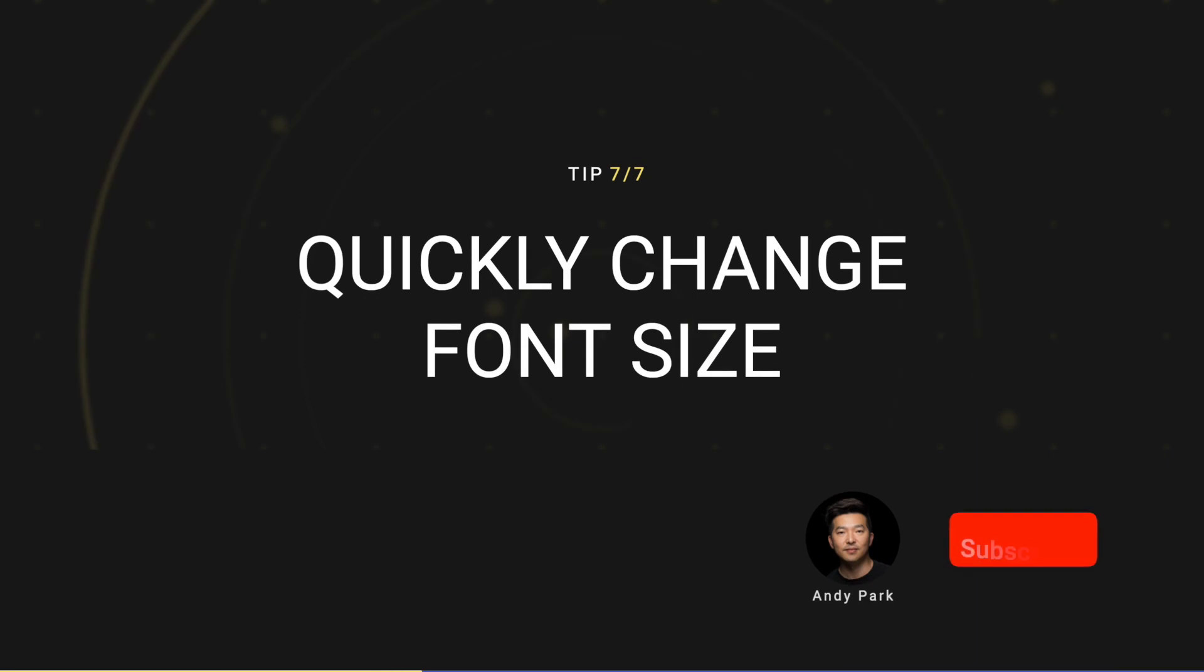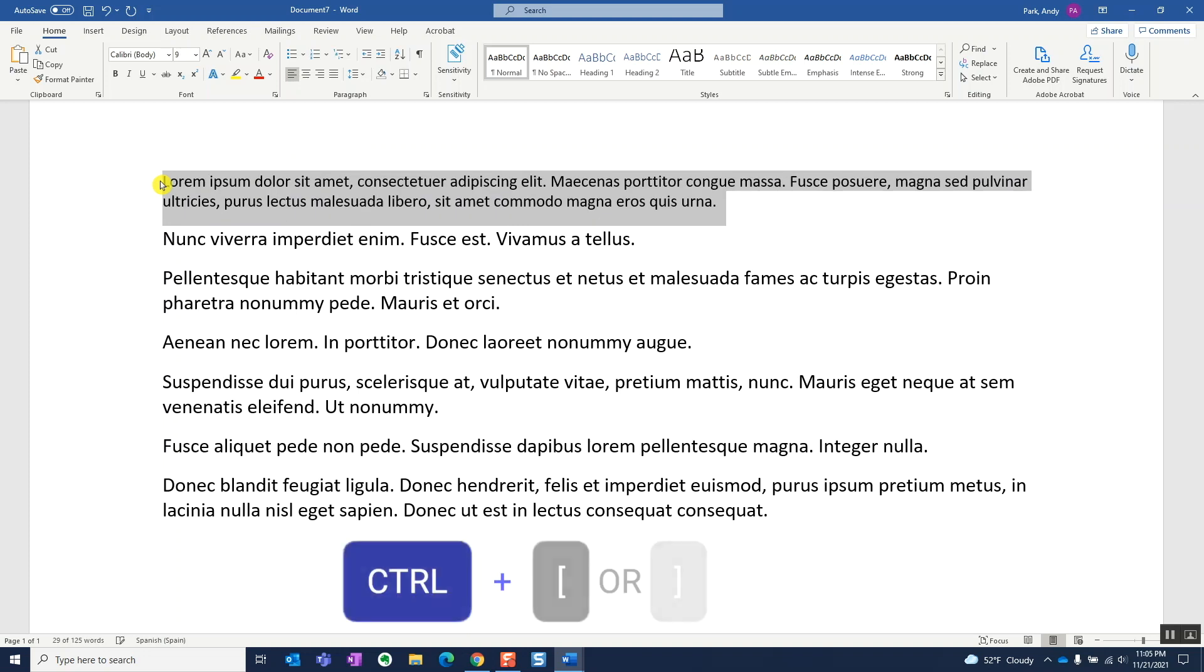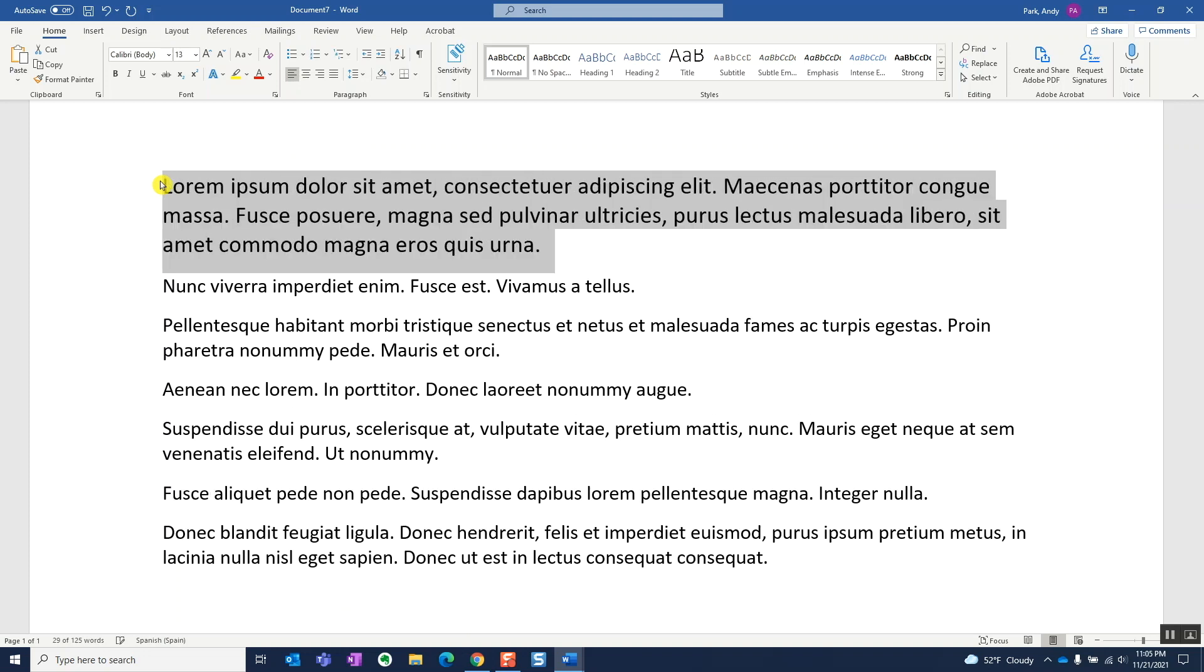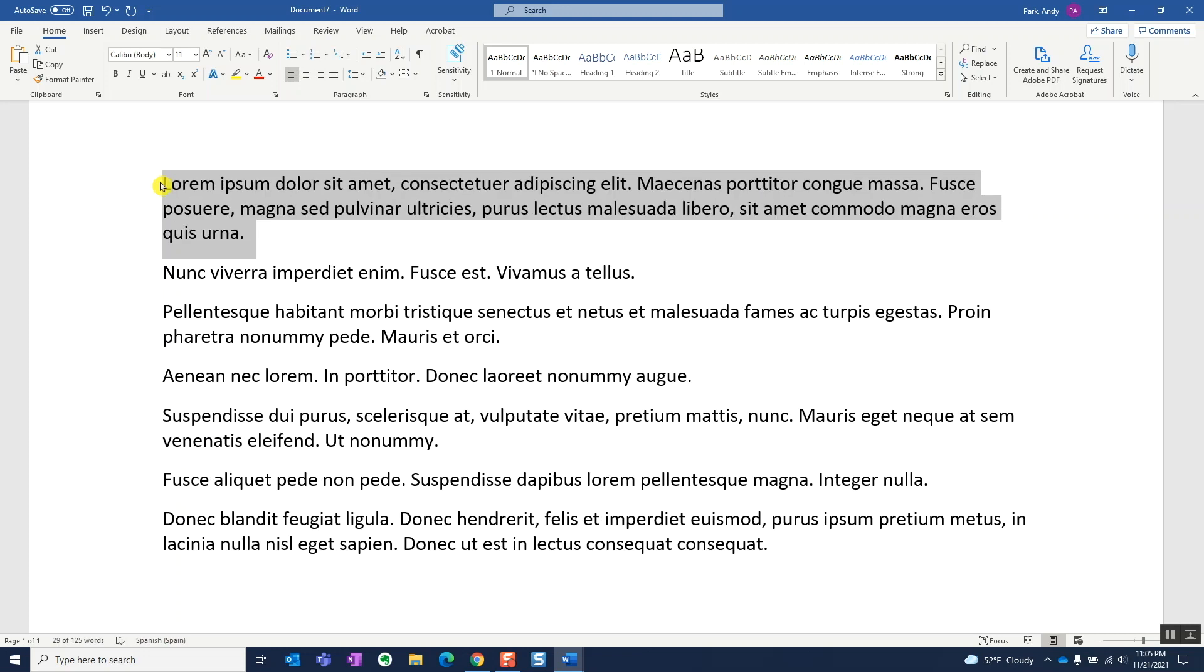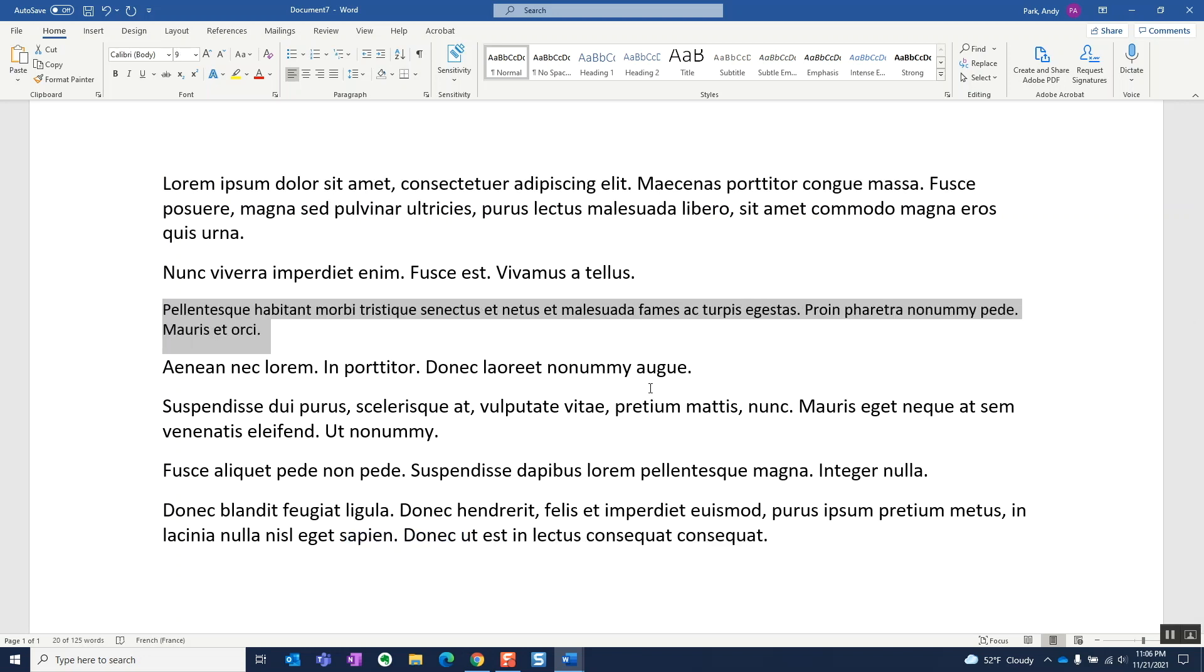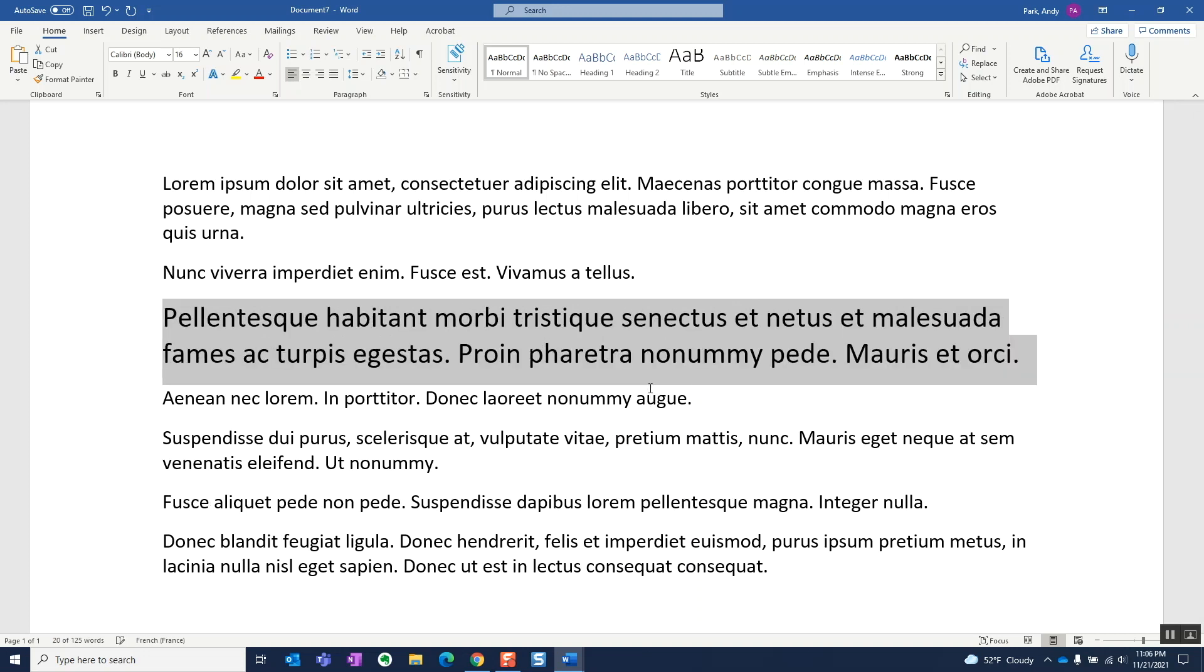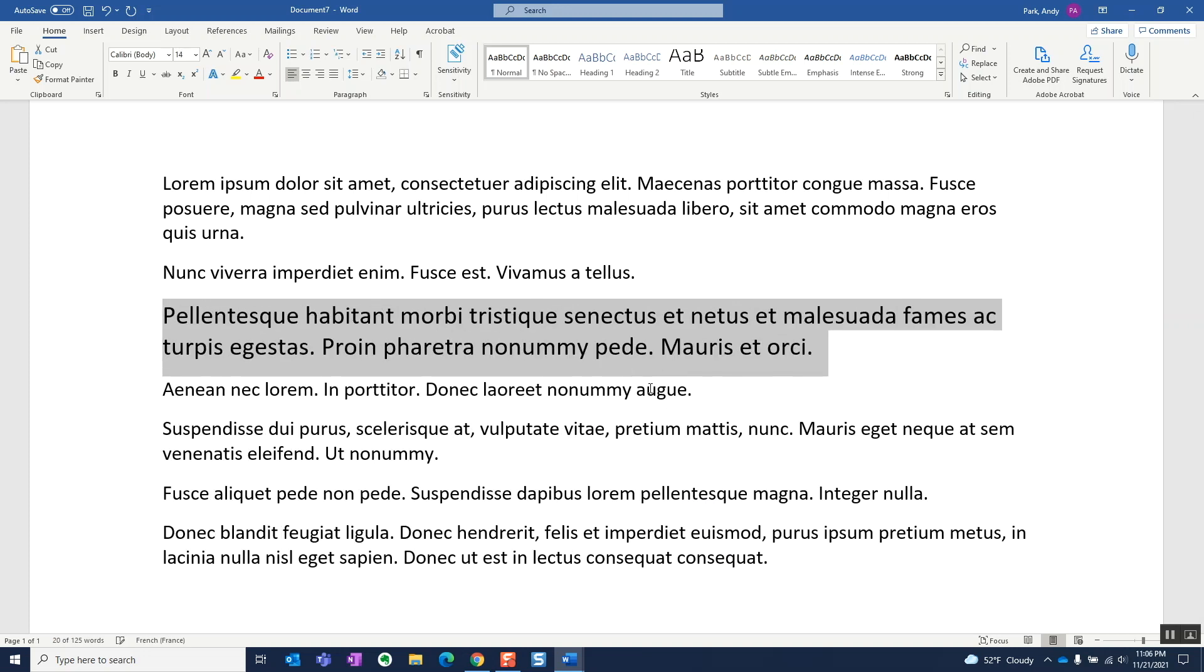Tip number seven, quickly increase or decrease the font size. We can use Ctrl left or right brackets to decrease or increase the font size by single point increments. We can also use Ctrl Shift left or right angle brackets to decrease or increase the font size by one point, but for font sizes that are 12 points and larger, the increments will change to two points at a time.